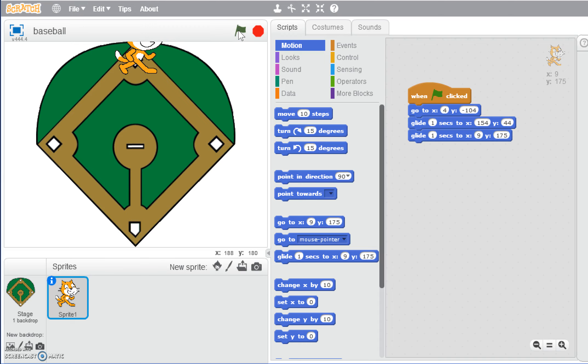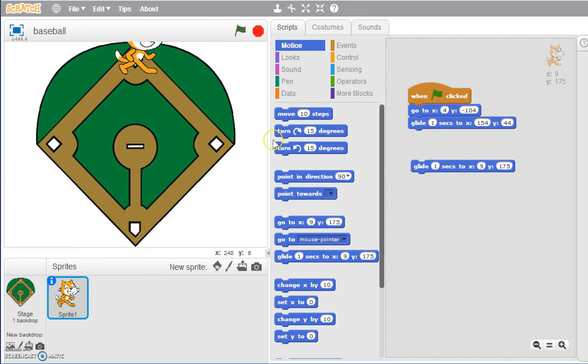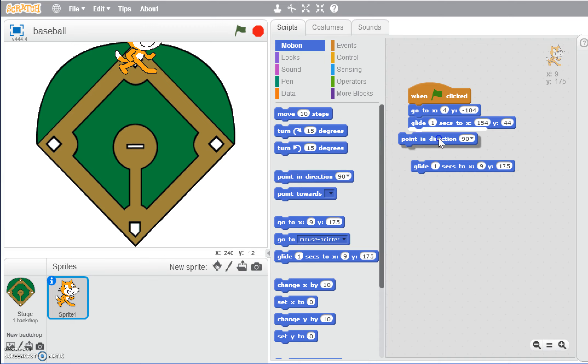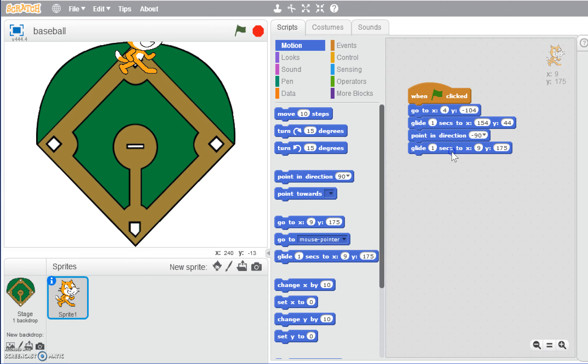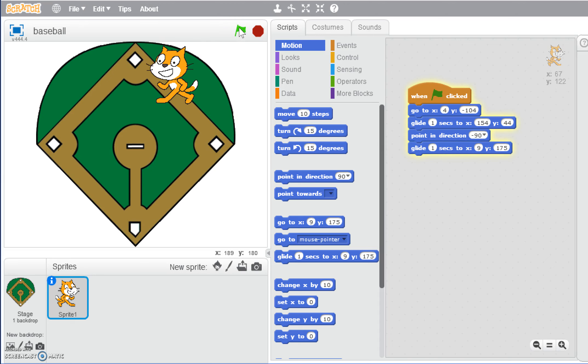He's running backwards, the way this would be going. What we could do is add a turn in here first. We could do this either by turning him a number of degrees, or we could have him point in direction. We're going to have him point in direction negative 90 degrees, which it tells us is left. Now let's click the green flag. He switches, and now it looks like he's going in the right direction.